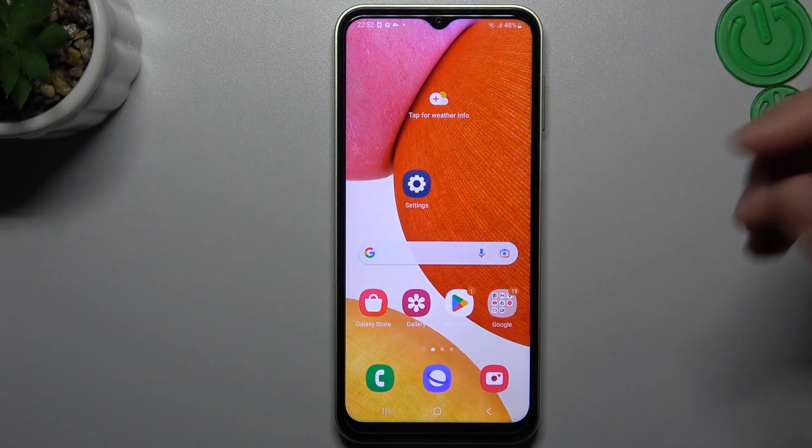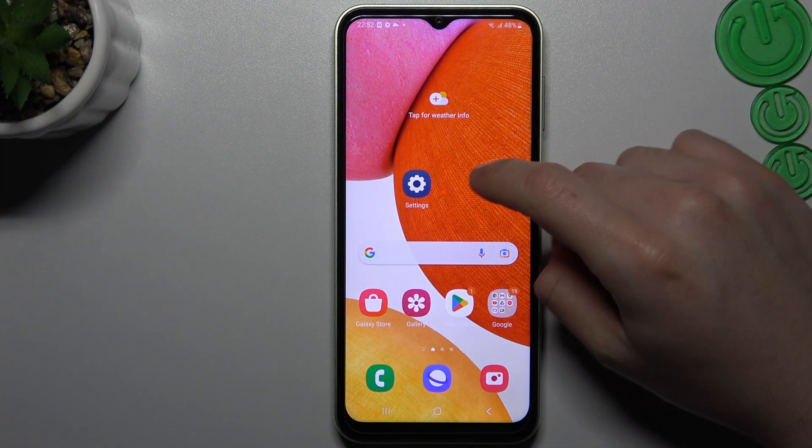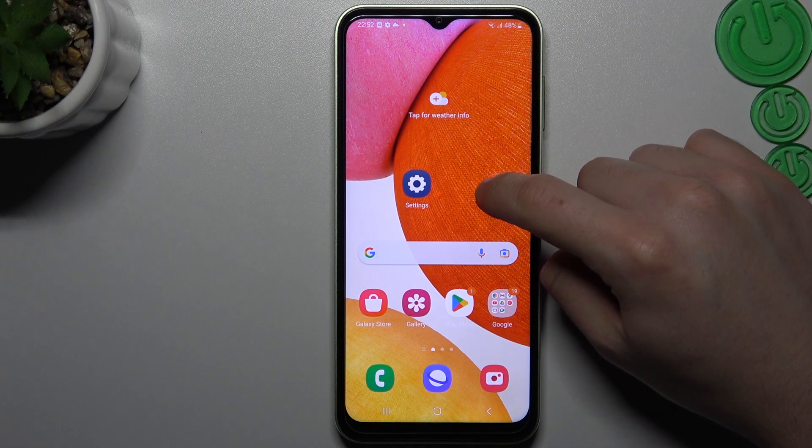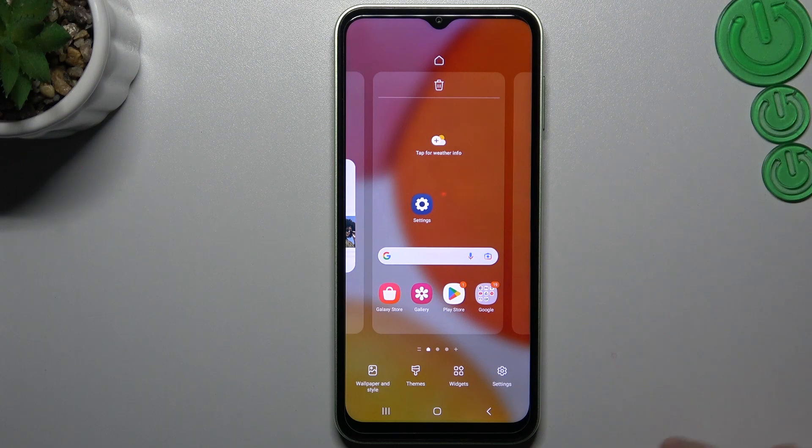If you want to open the home screen settings, just hold your finger on an empty place on your display, and as you can see, there we have a few options.